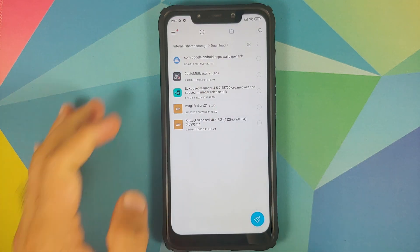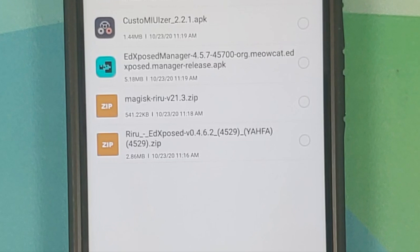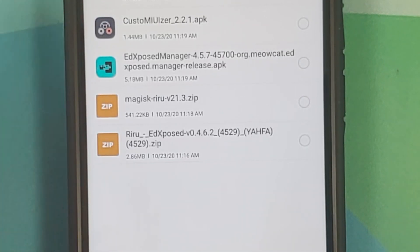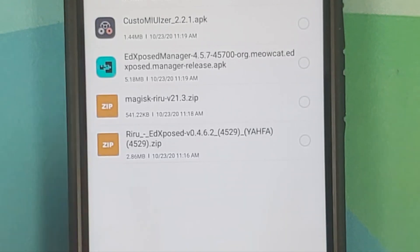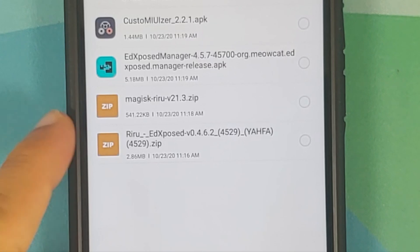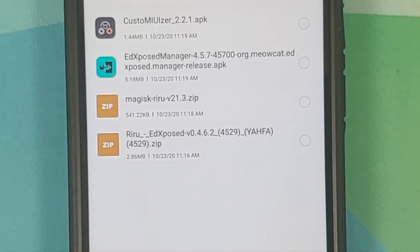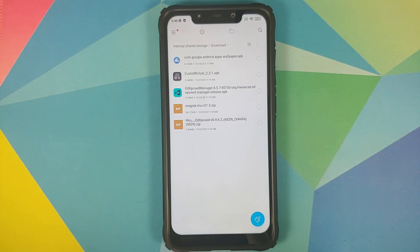You can find that video in the pinned comment on this video. Next up, what are the files which we need? Well, for starters you need an Xposed framework application or module. We are using Custom UVisor to check and show that Xposed framework was installed successfully and working fine on the Poco F1. Then you need EdXposed Manager, the Magisk module for Riru, and the Magisk module for EdXposed. Links to all of these can be found in the description of this video.